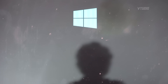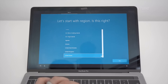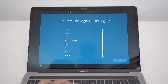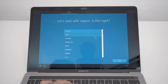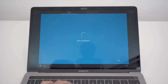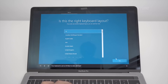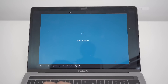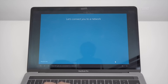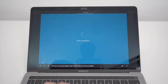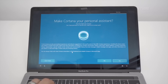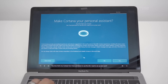We're making some progress. Select your region — I am in Australia. Select your keyboard layout. We're now invited to let Microsoft spy on you with Cortana — I personally disable this. Disable all of this stuff: location, and so on.